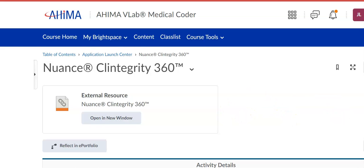Hello everyone, I just wanted to show you really quickly how to use Nuance Clintegrity 360 for coding.